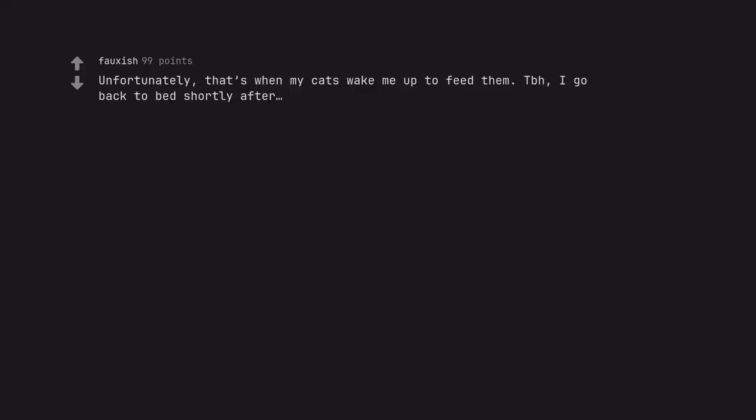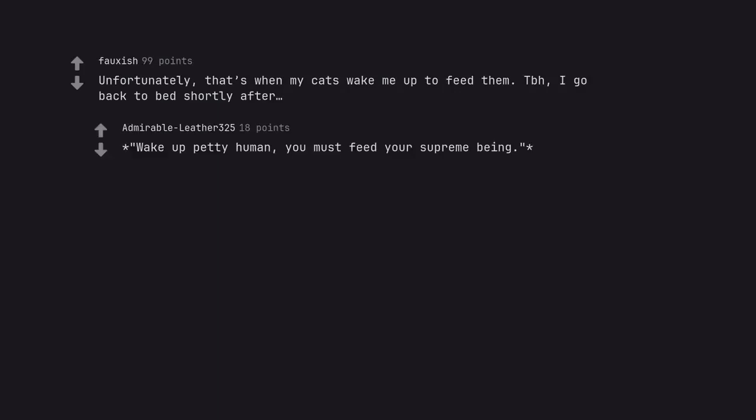Unfortunately, that's when my cats wake me up to feed them. To be honest, I go back to bed shortly after. Wake up petty human. You must feed your supreme being.